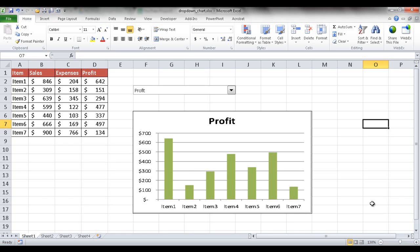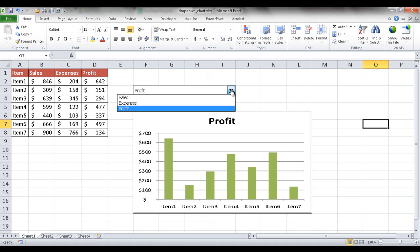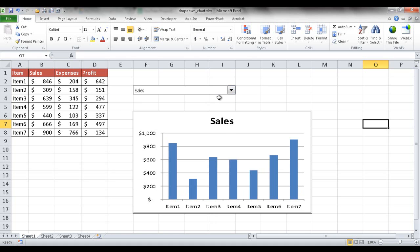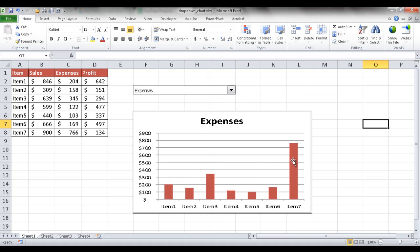In this session I'm going to show you how to use a drop-down to switch between charts. This provides a level of interaction on your charts. So let's say I have a chart that shows the profit in this column. Maybe I want to provide some interaction to let you choose between expenses and sales. I can go under this drop-down, look at sales, and I've got a column chart that shows sales, and then I can look at expenses and I have a chart that shows expenses.